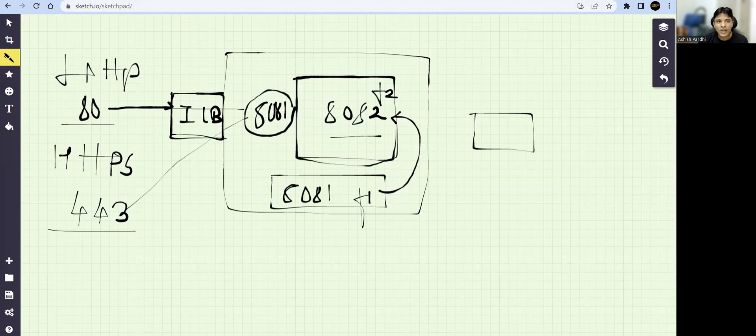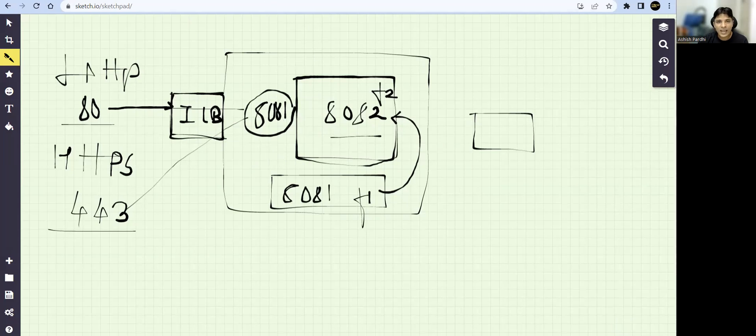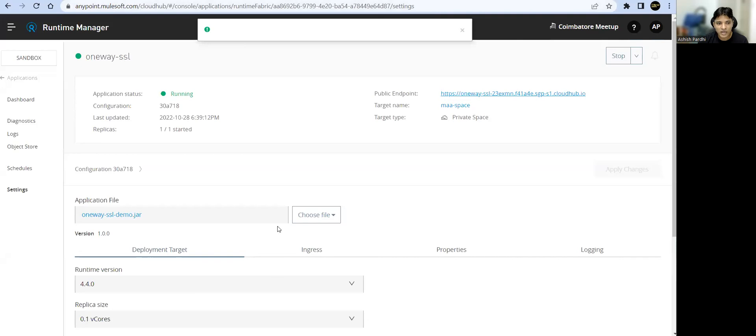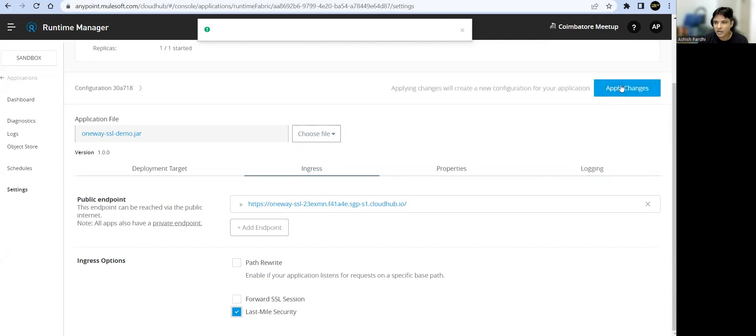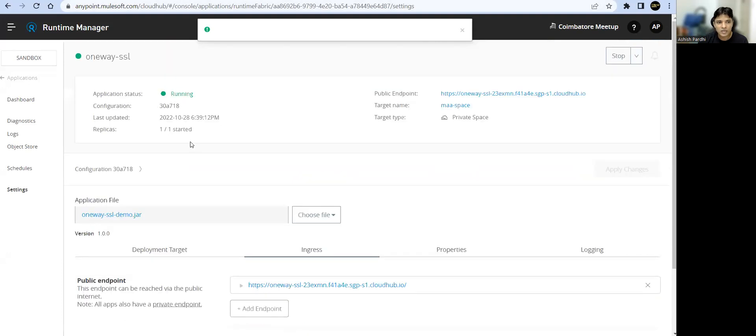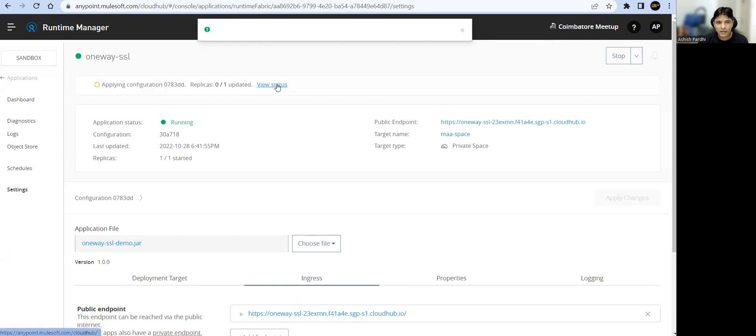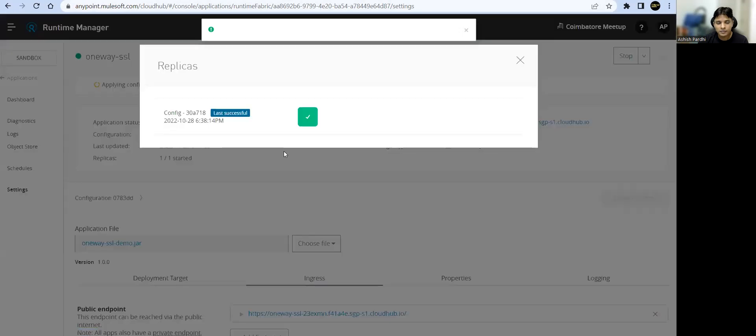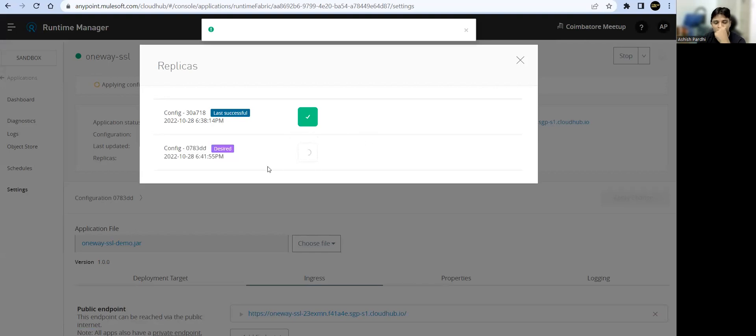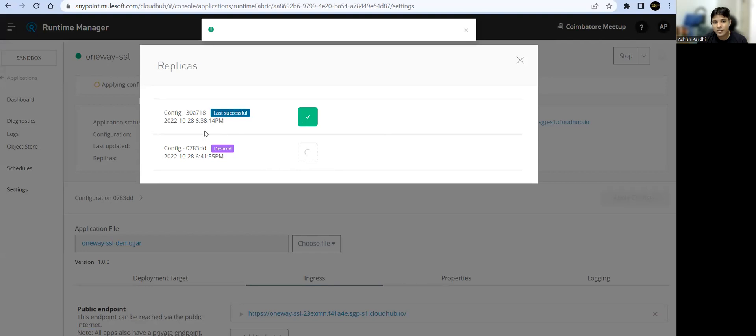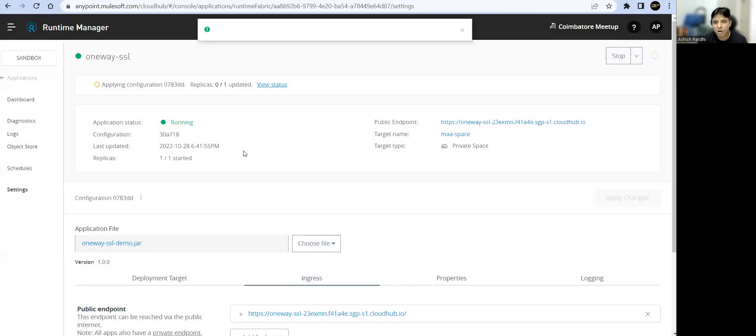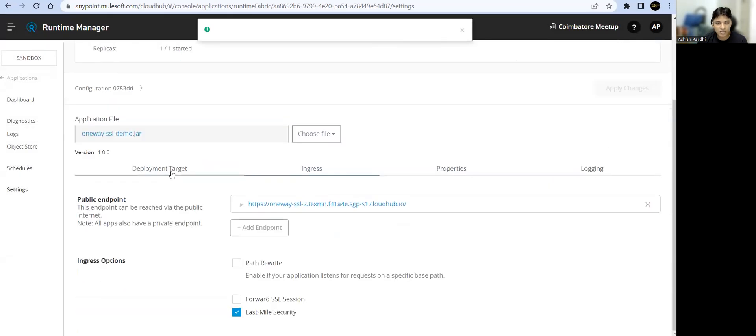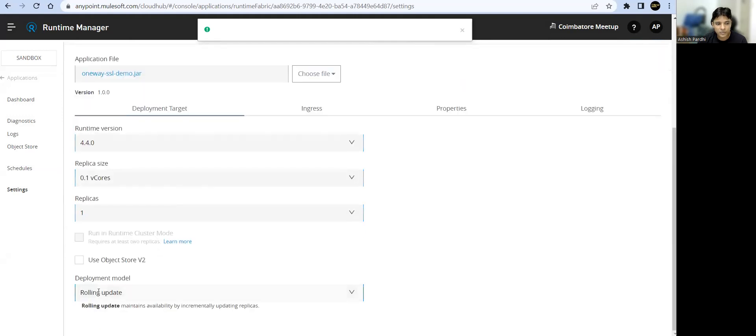Now, what we'll do, we'll go ahead and enable the last mile security on our app. If we go to the ingress load balancer here and say enable last mile security, apply the changes. It will redeploy. So wait for this. It's applying the configuration changes. It will create new deployment for us, new pod for us. And once this new pod is ready, this old pod will get dismantled. And why this is happening? This is called zero downtime. And this is happening because of this option, rolling update option.